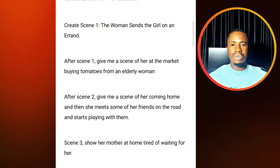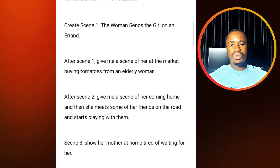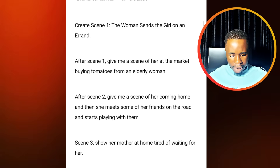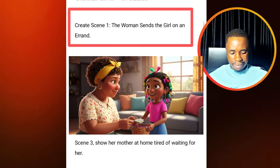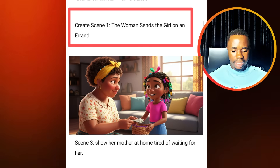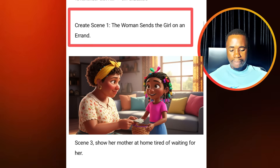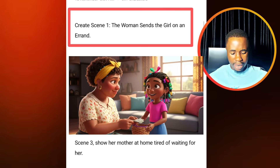And to write your script, I'll prepare this prompt for you to use. I'm going to explain this prompt for you so that you can use this same style to write any different script you want to come up with. So from the beginning of this script, you can see here I have created scene one: the woman sends the girl on an errand. So this is my scene one.